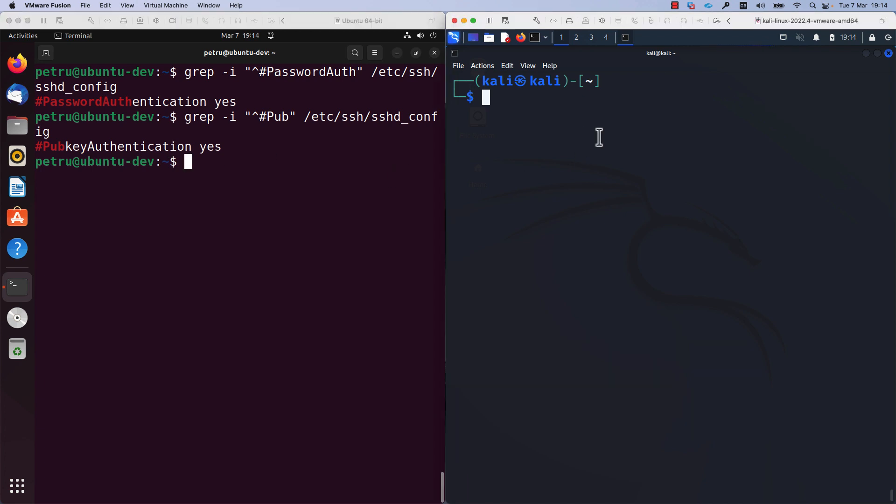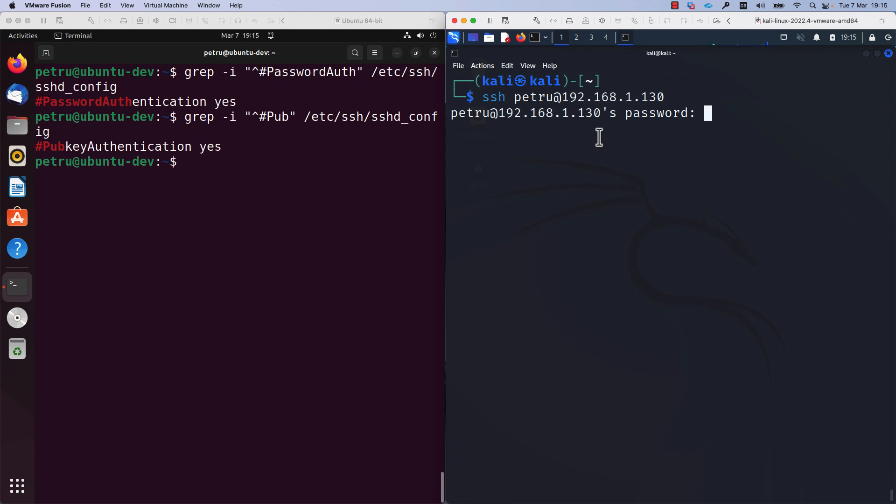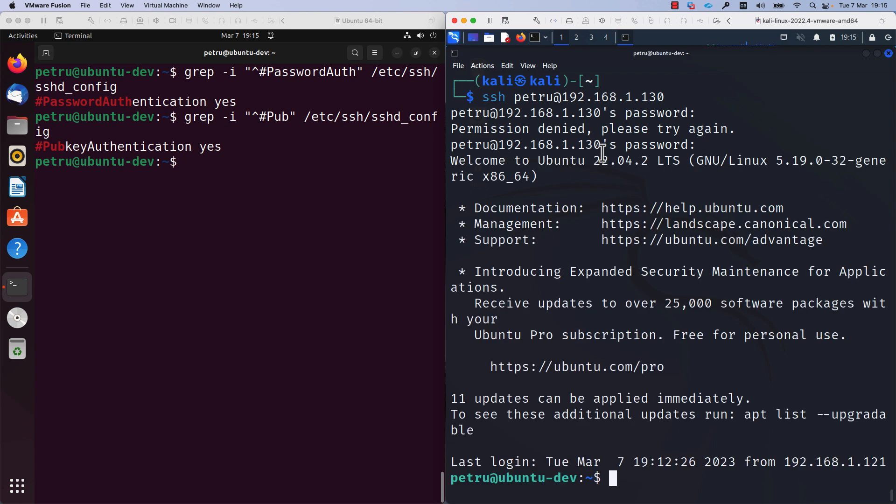I will test the connectivity right now. As you can see, at the moment, I need to specify a password in order to be able to log in to my Ubuntu machine. I need to add the correct password.